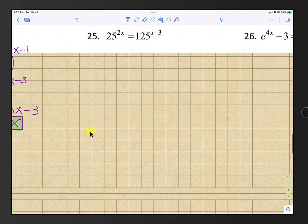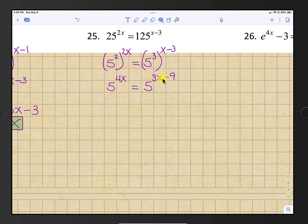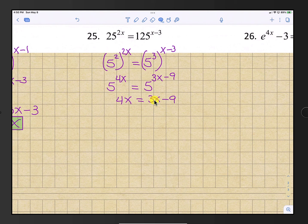Number 25: write both sides using base 5. We know 25 is 5 squared and 125 is 5 to the third. After distributing the exponents, we get 5 to the 4x equals 5 to the 3x minus 9. Setting the exponents equal: 4x equals 3x minus 9. Subtract 3x from both sides and the result is x equals negative 9.